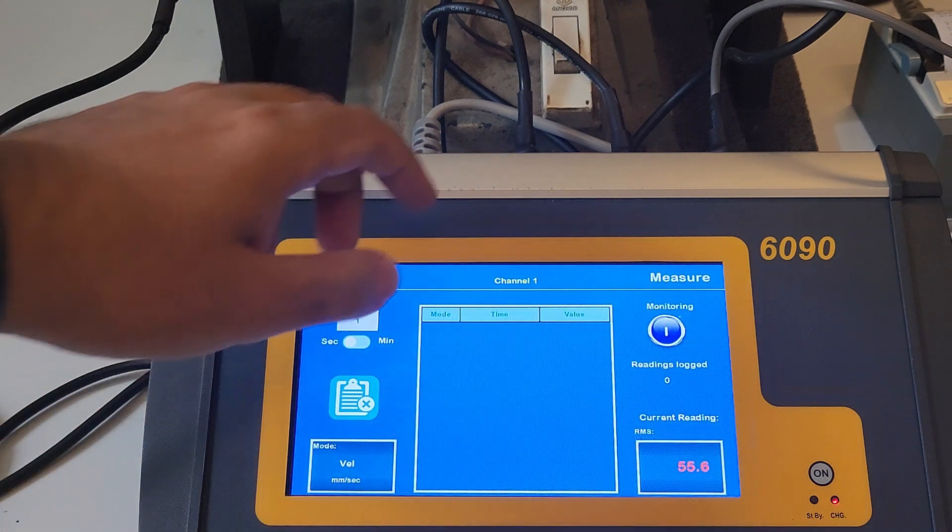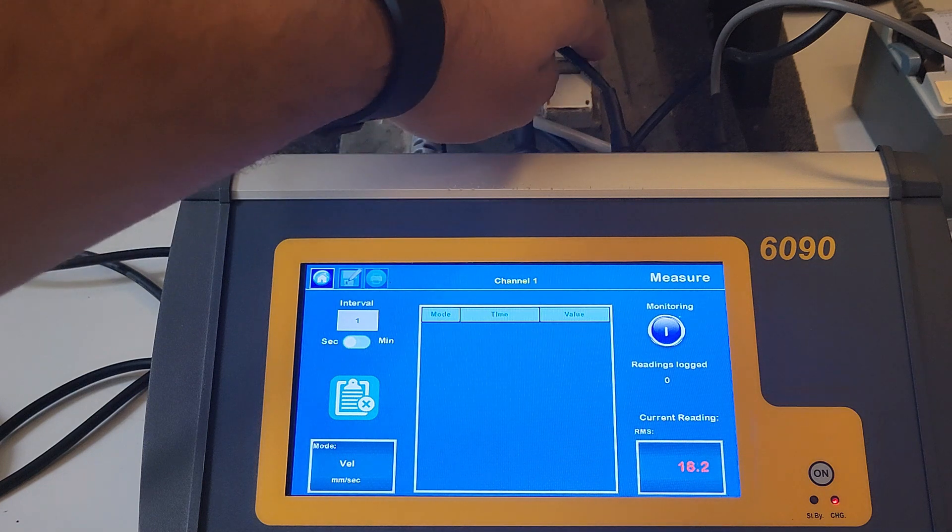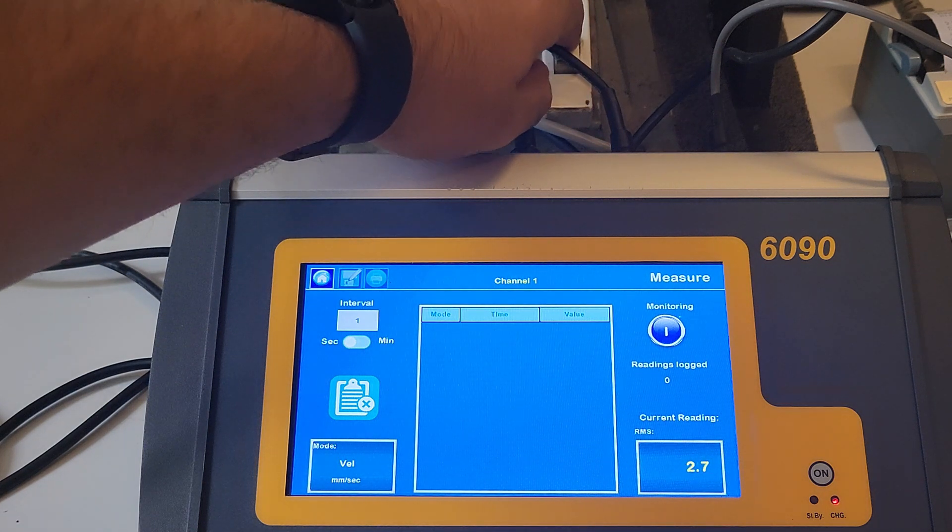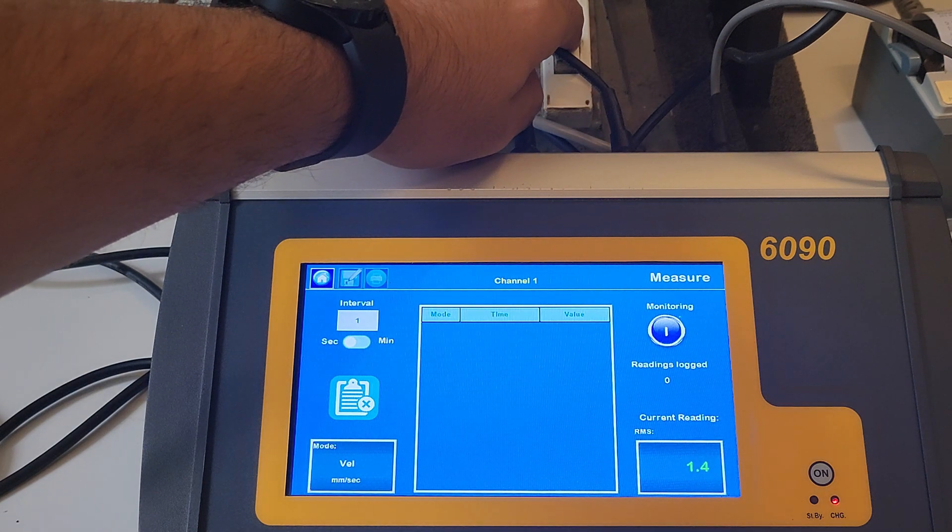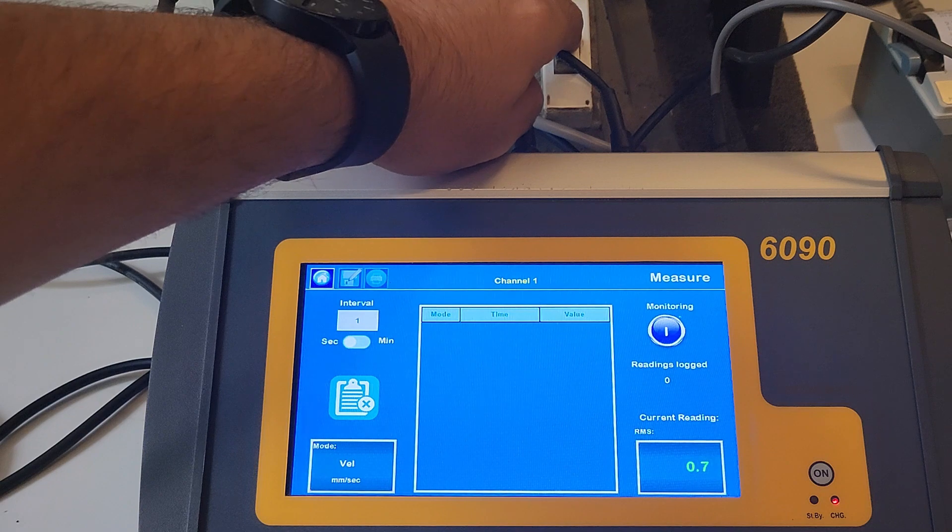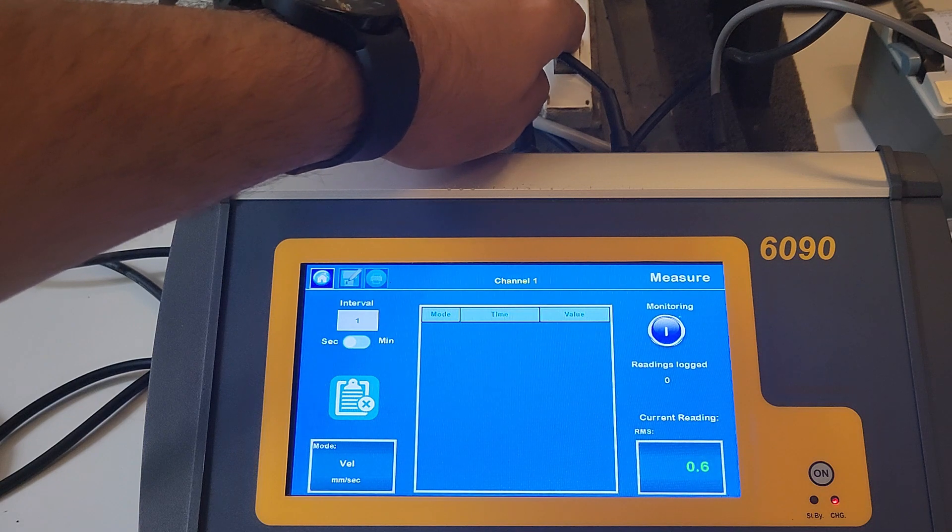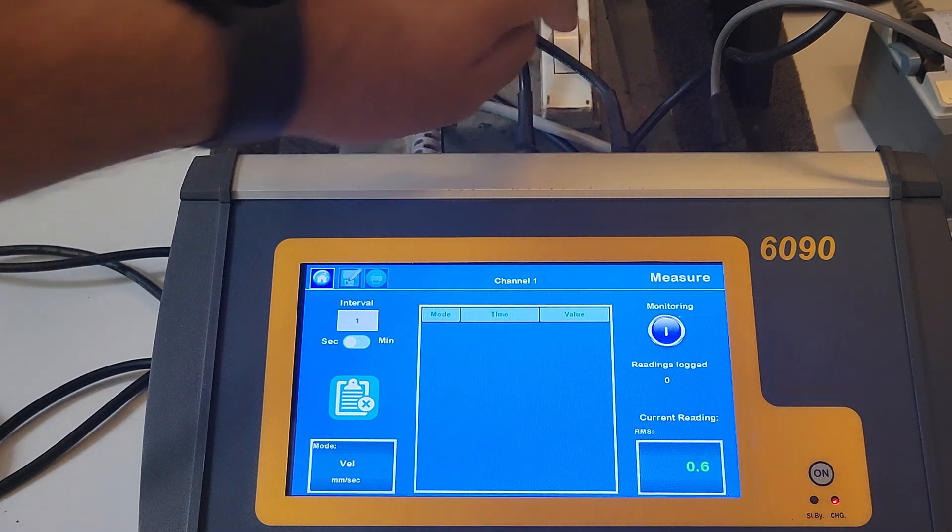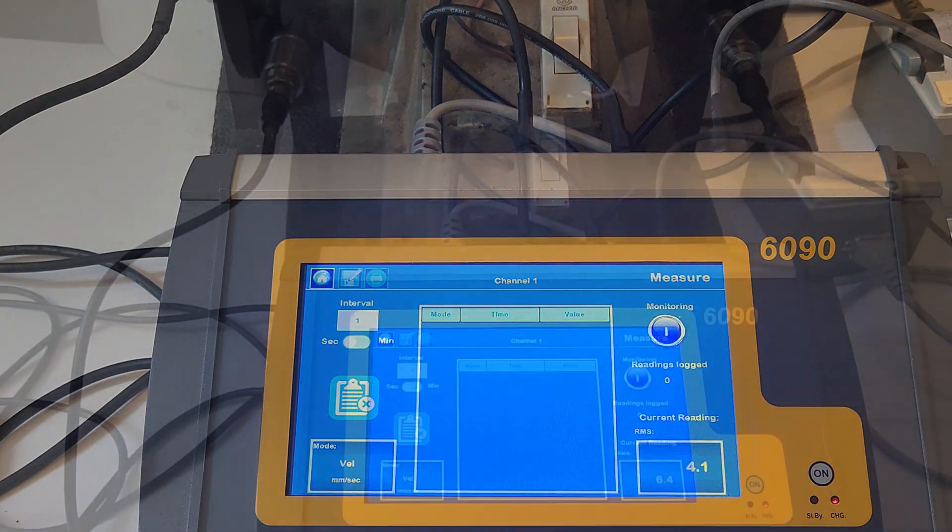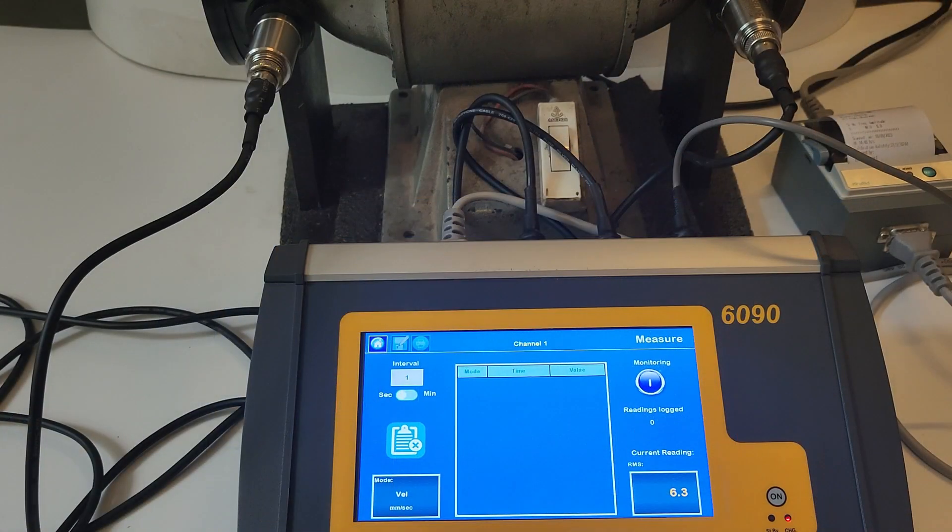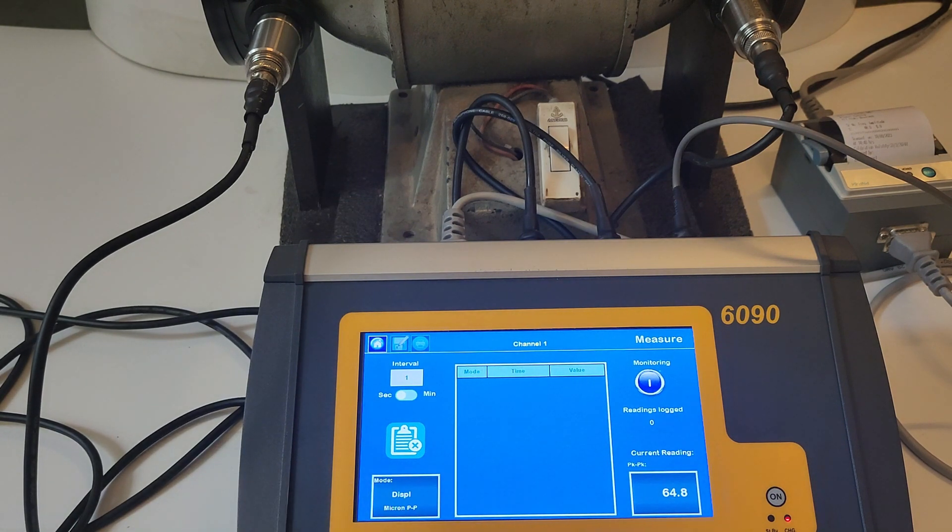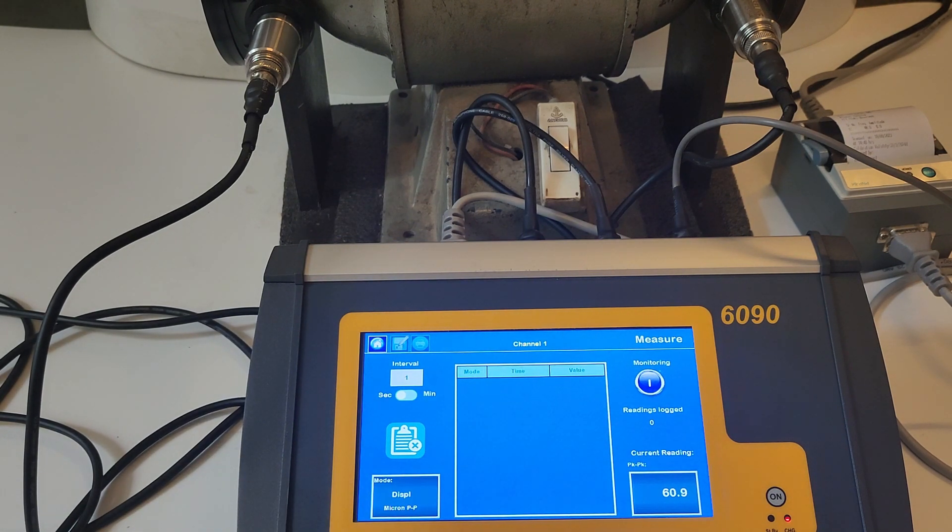Acceleration, velocity, displacement can all be measured with the 6090. A monitoring option allows you to log vibration readings successively at a predefined time interval. The units of vibration can be selected directly from the screen by clicking on the mode button.